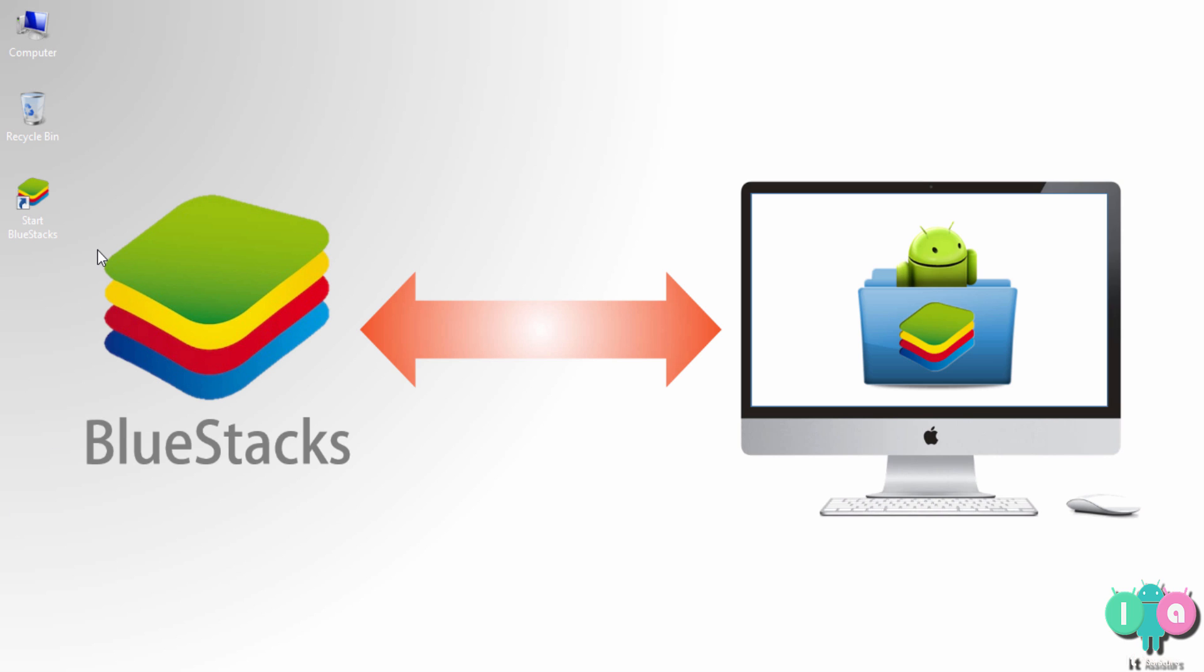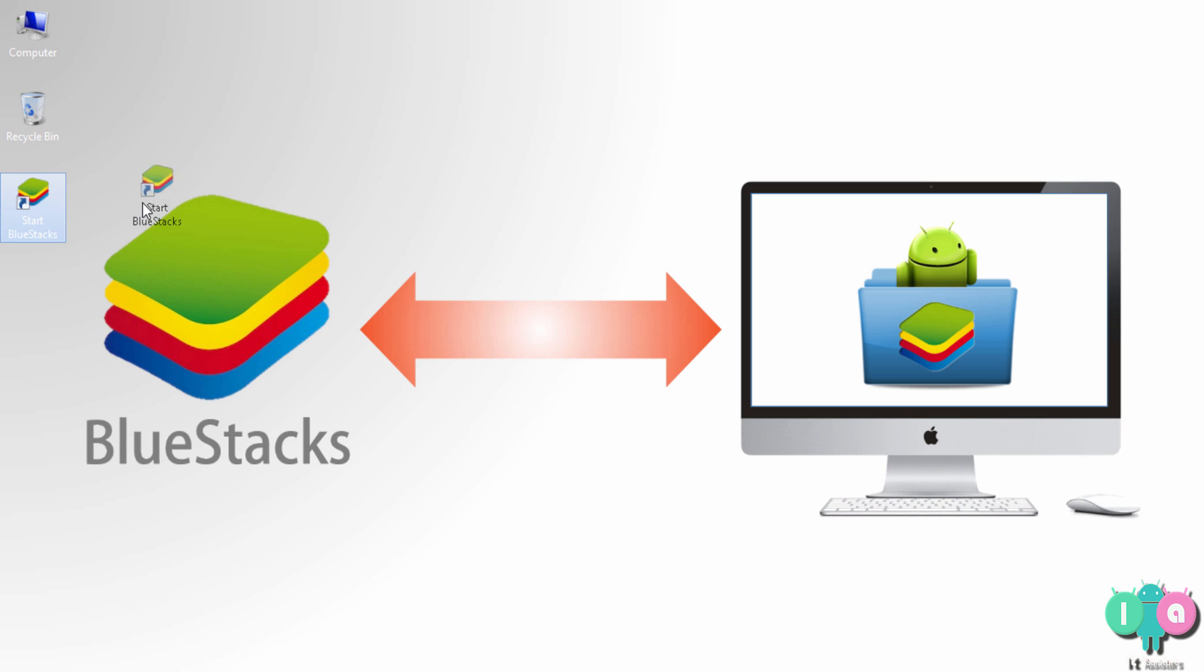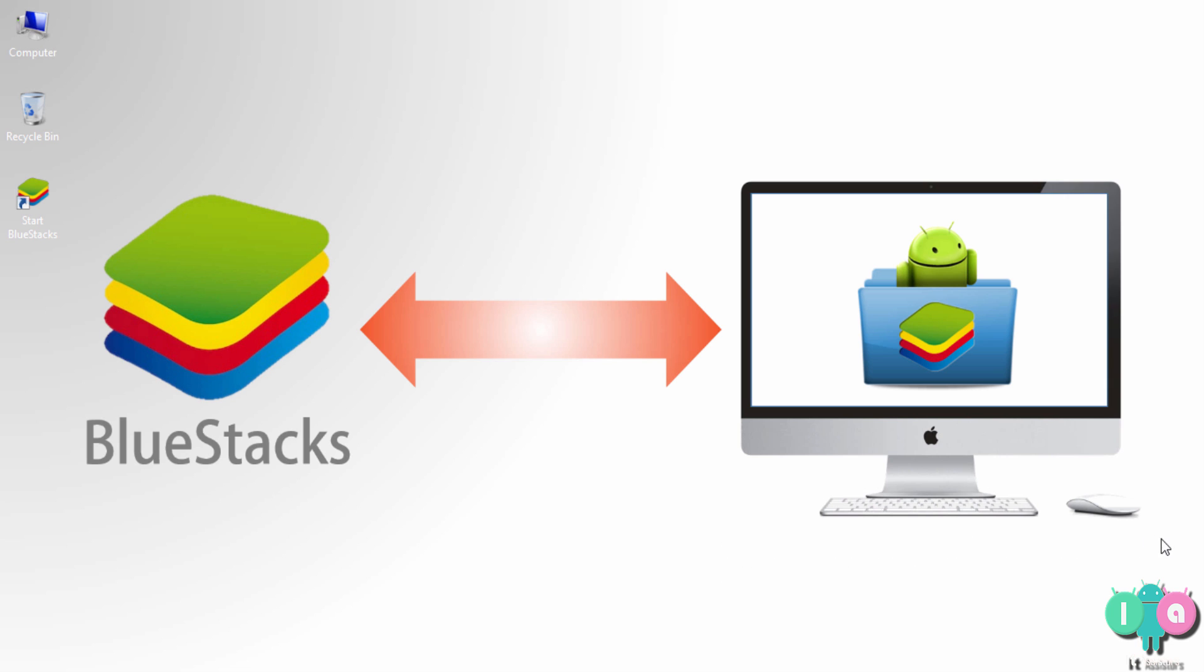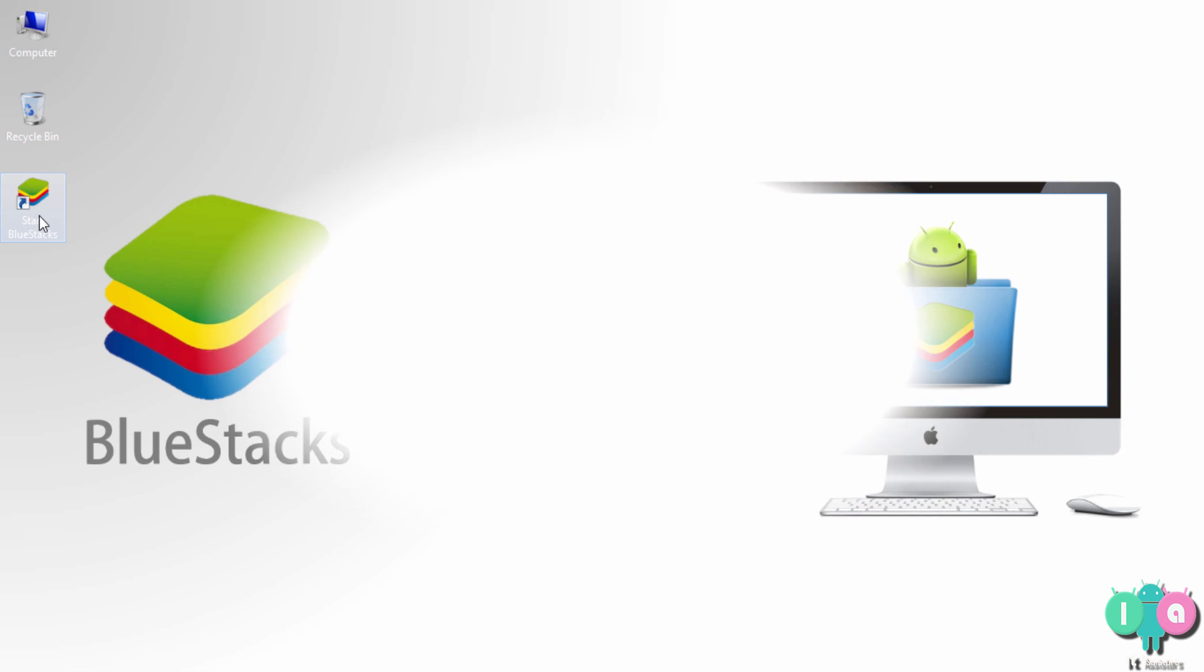So in this video I am going to show you the method. There are two methods actually, and I am going to show you both methods of transferring an app installed in the Android emulator, that's BlueStacks, to your PC. Now I have BlueStacks installed on my PC, so I am going to transfer an app from BlueStacks to my PC. Let us start the process.